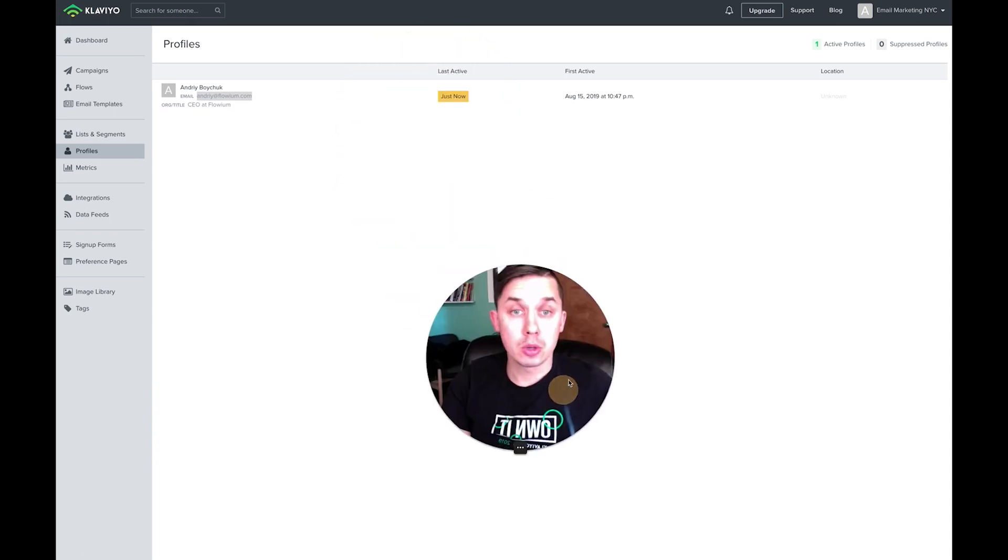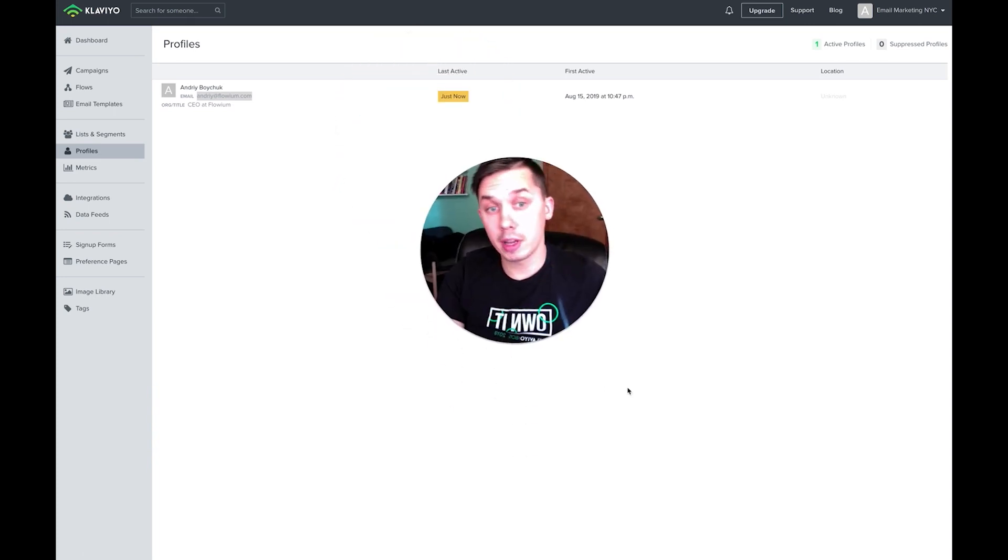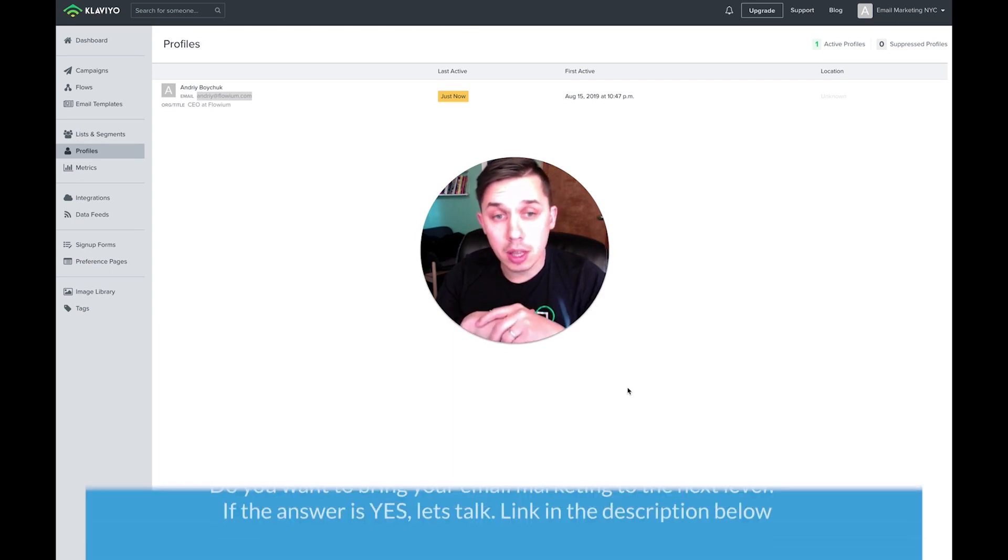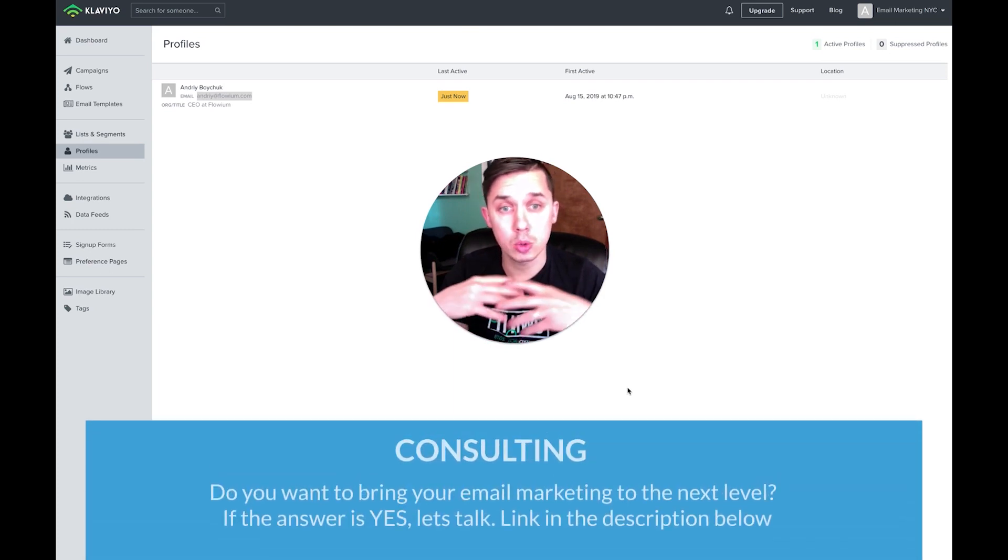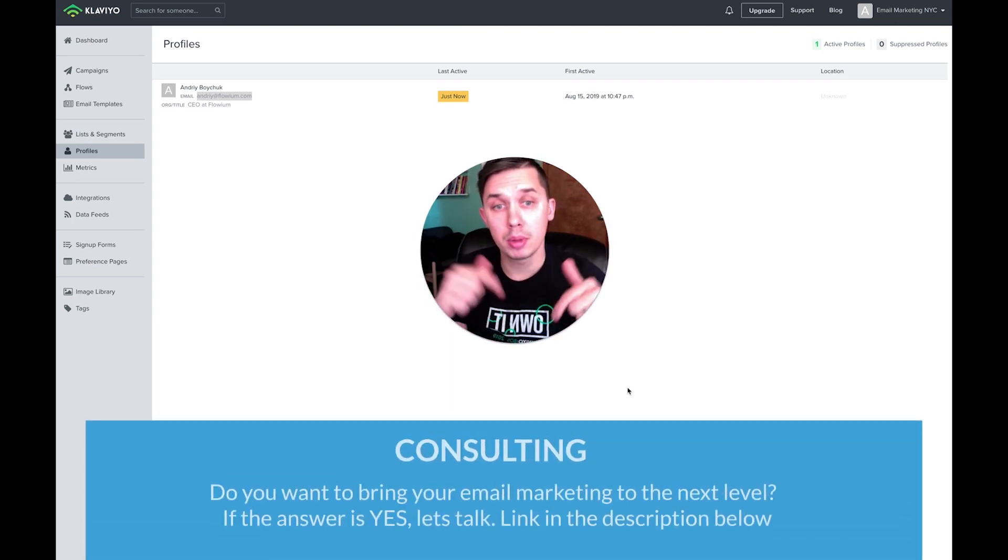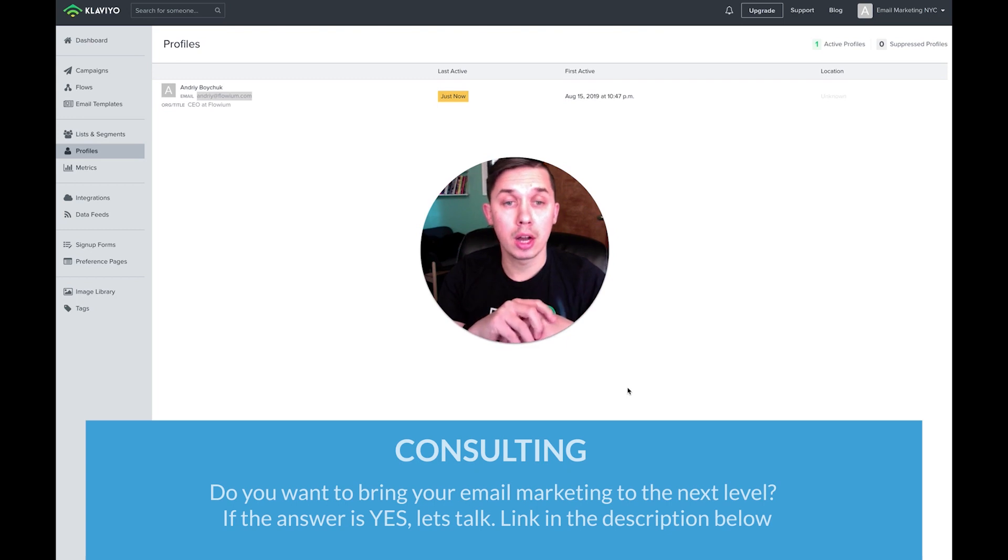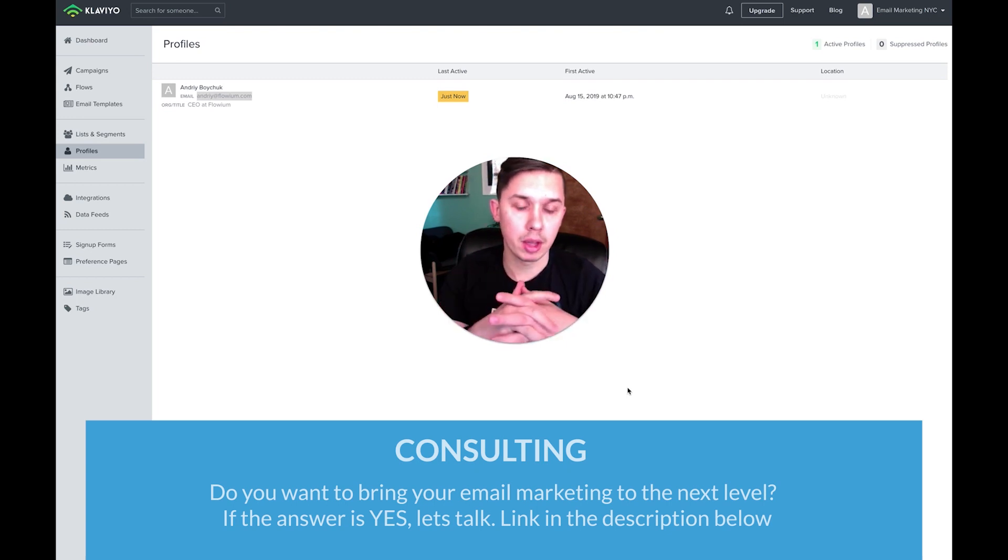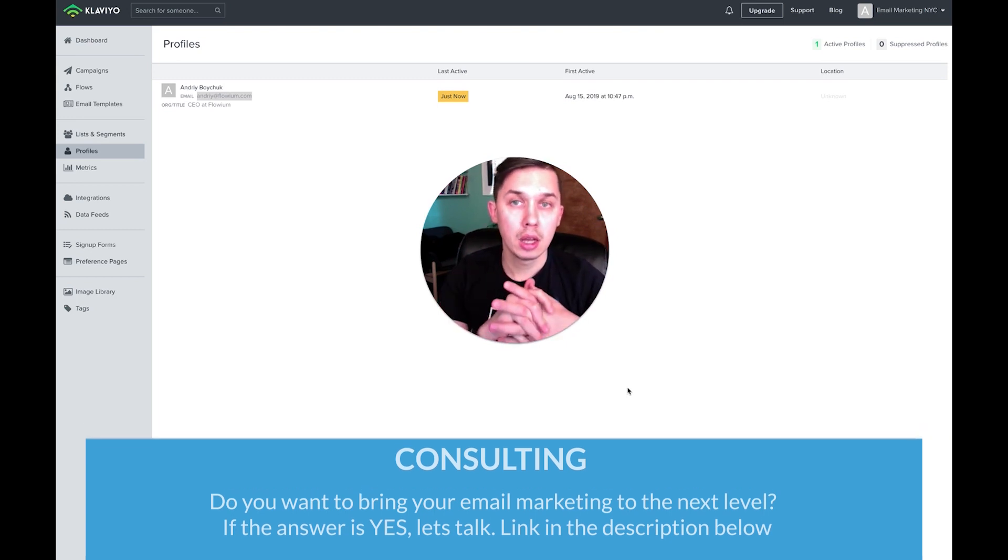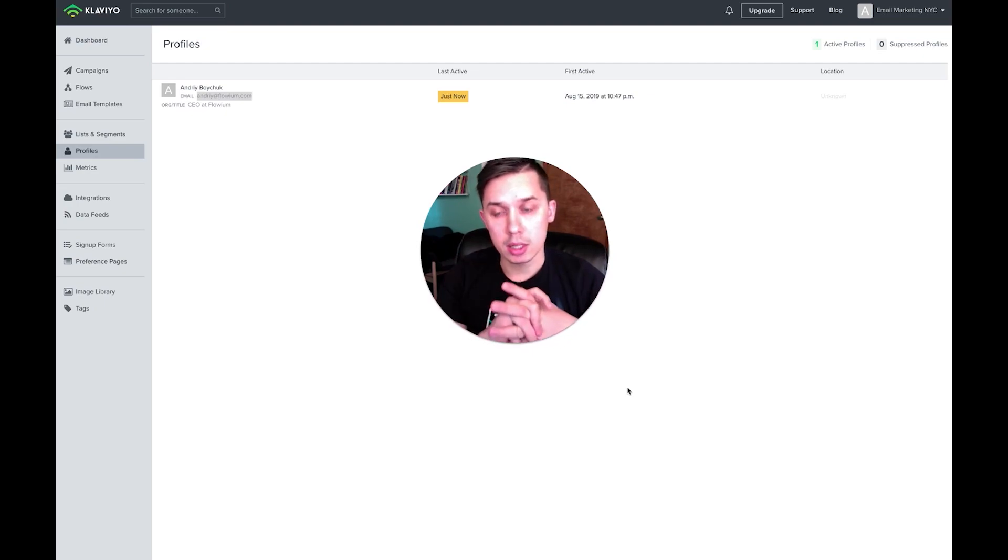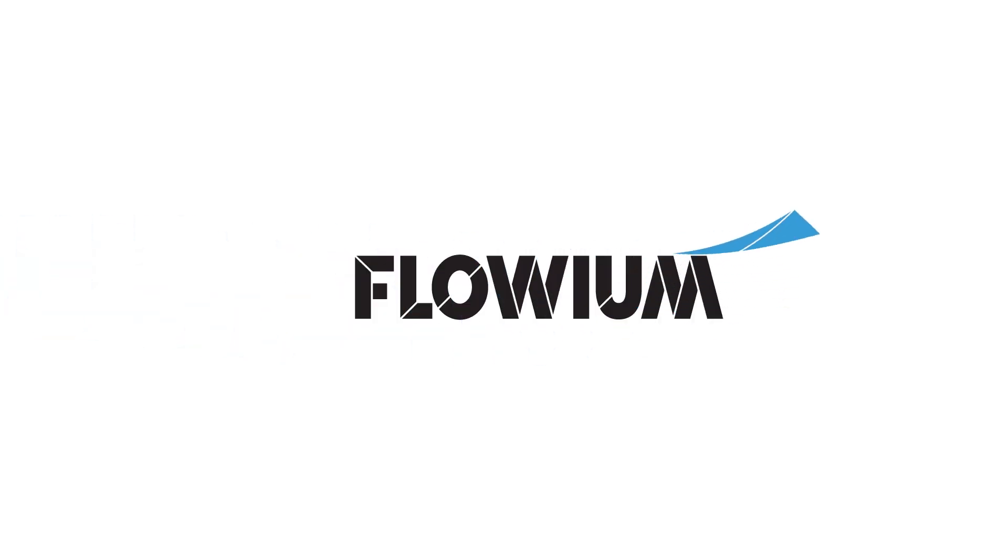So this was a short video. If you have any questions or you want to request a free consultation from us or you need any email marketing services, please find our contact information below this video, follow the link and request a call with us. Thank you.